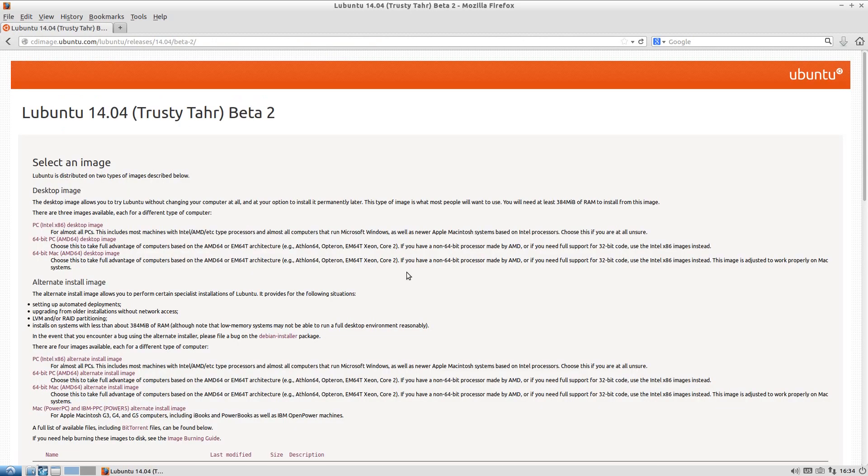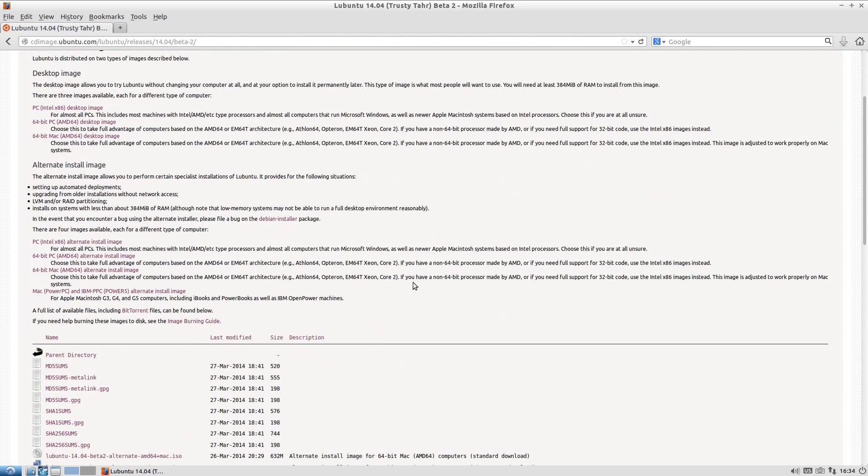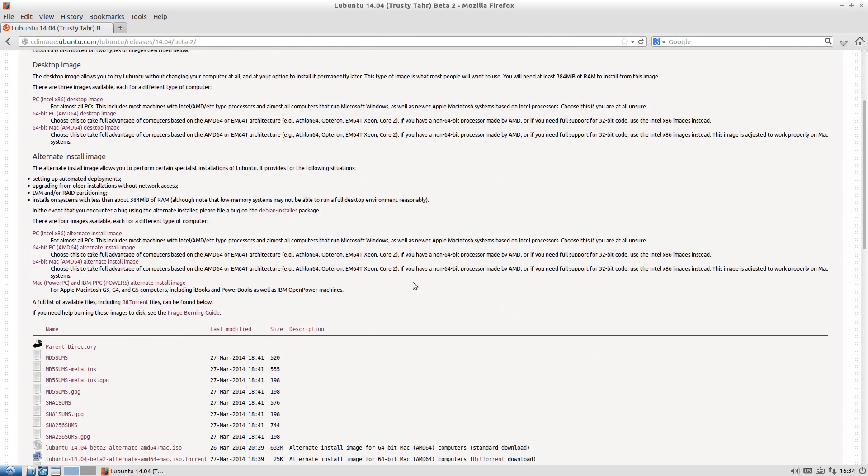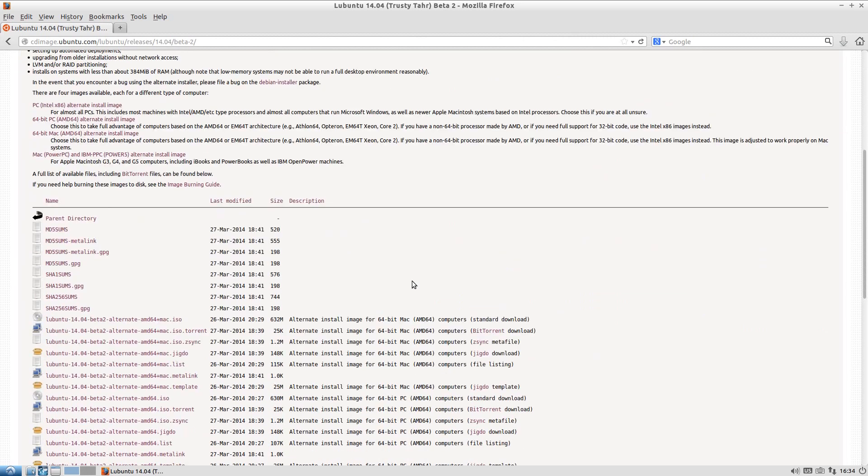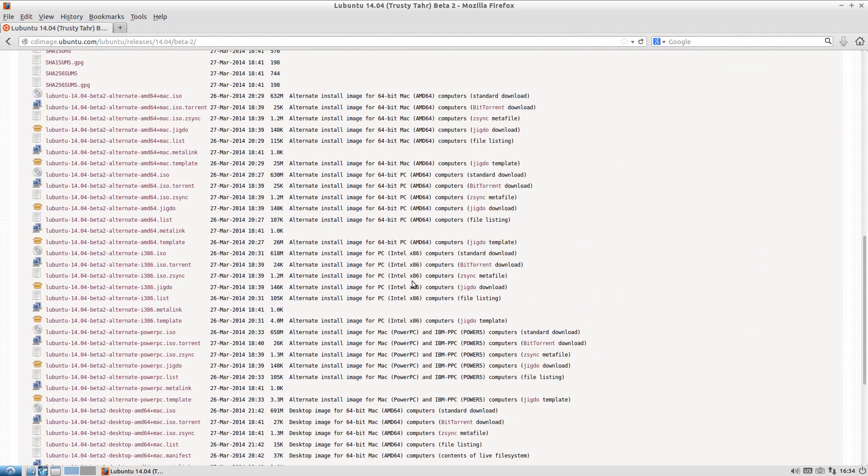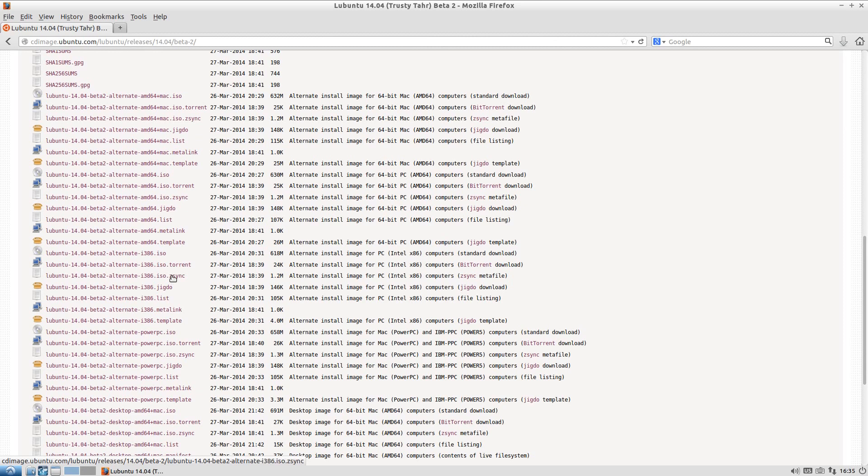So if you want to download it now and give it a try before the full release, you might as well, mightn't you? And you can get them all the way down there, even for Mac and PowerPC. Got an old Mac and PowerPC? They're going to be quite old now, and Lubuntu will run fine on it, no problem. But obviously if you've got an AMD64 or 64-bit computer, it'll go just like that.